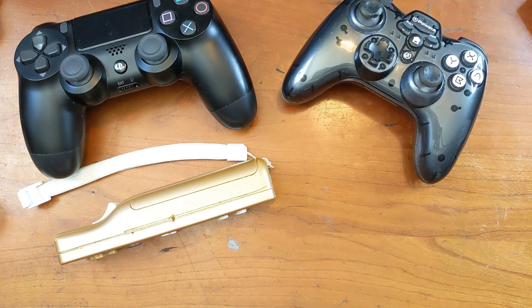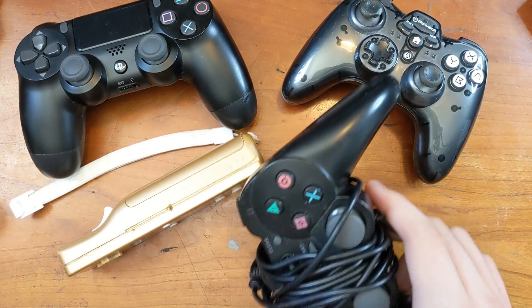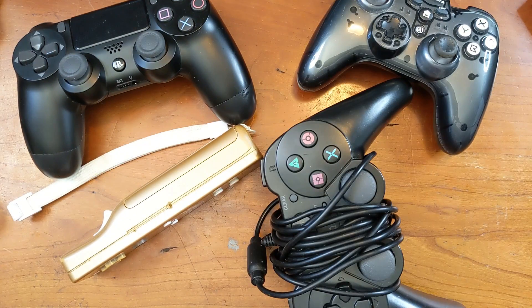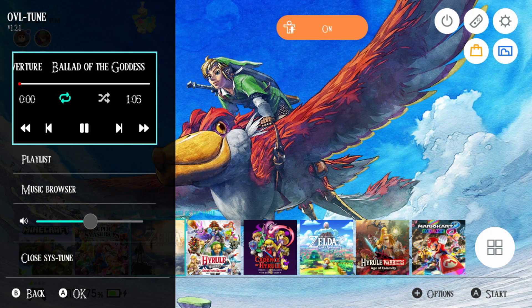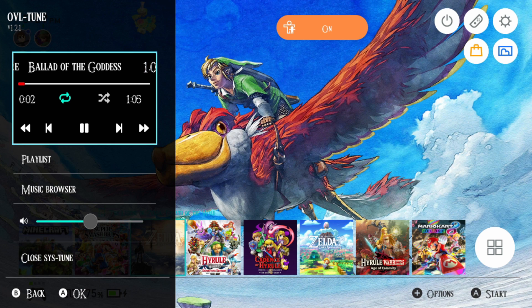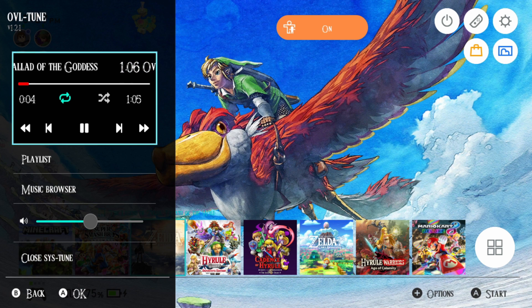Being able to use almost any Bluetooth or USB controller you have, or even play music on your home menu — these are just a few of the things that you can do with sysmodules.